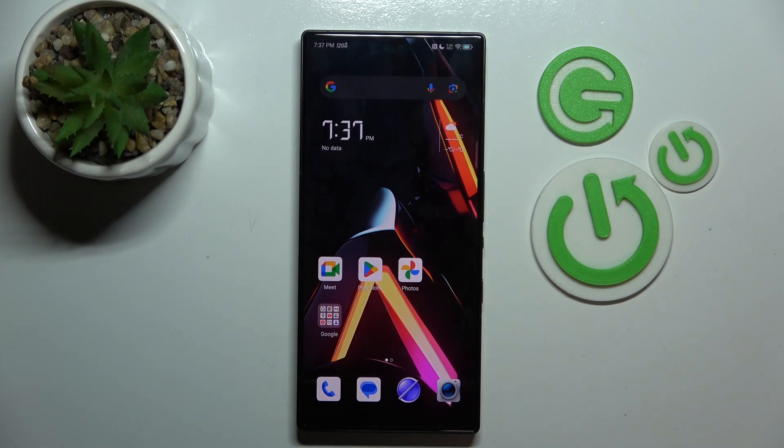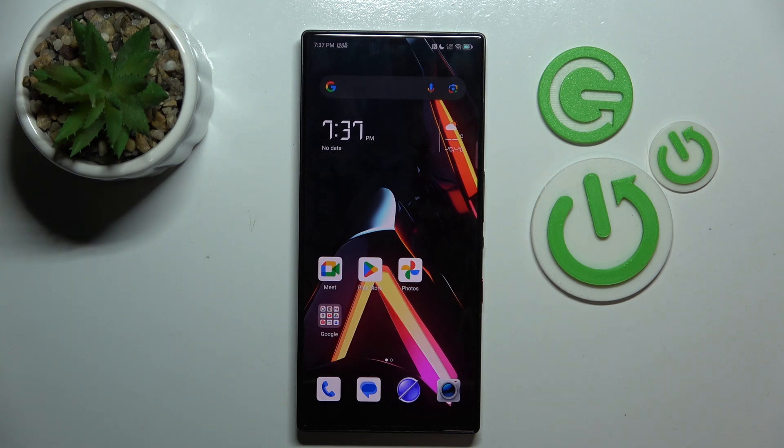Hello, in this video I will show you how to do a hard reset through settings on Red Magic 9S Pro.